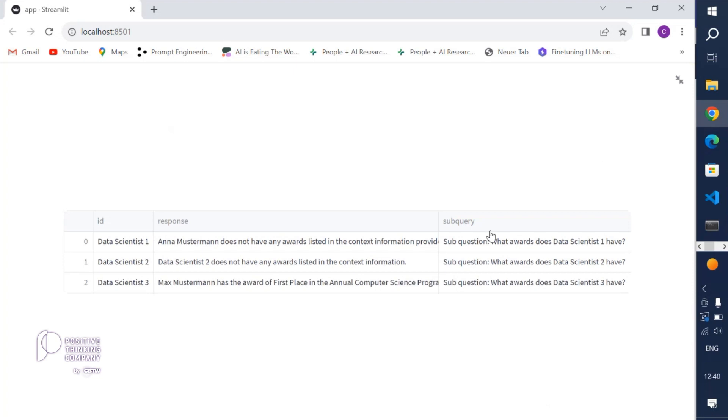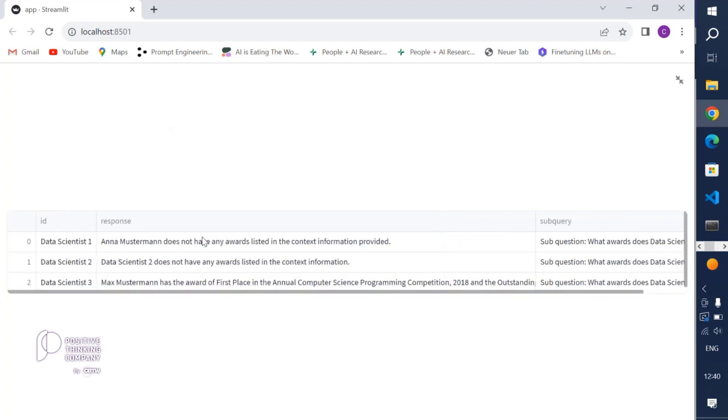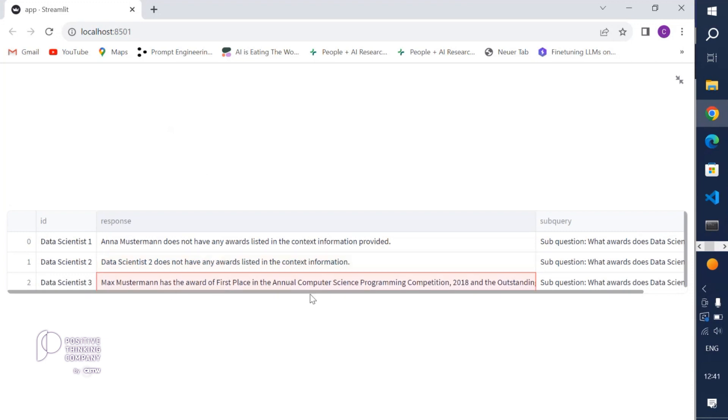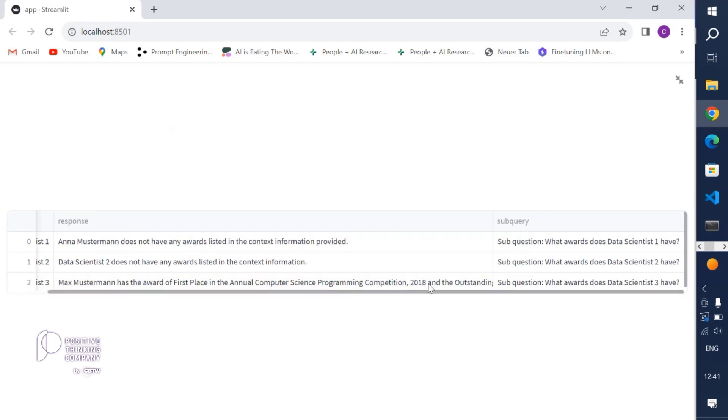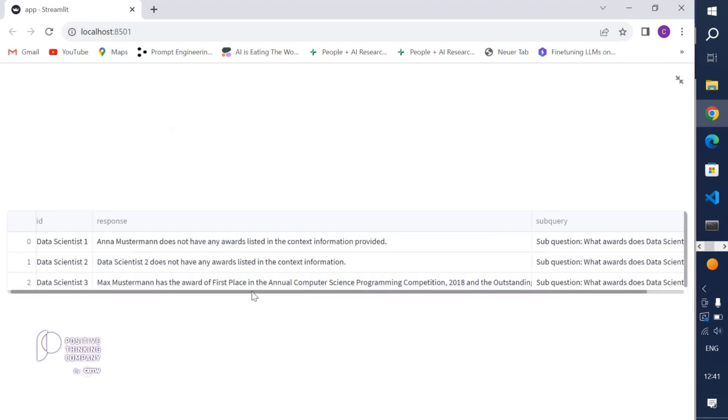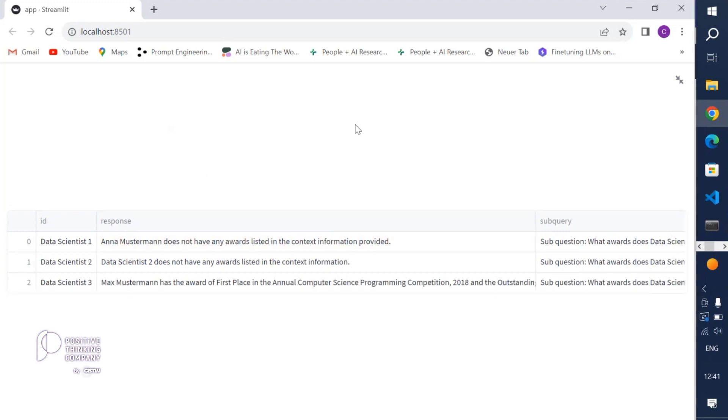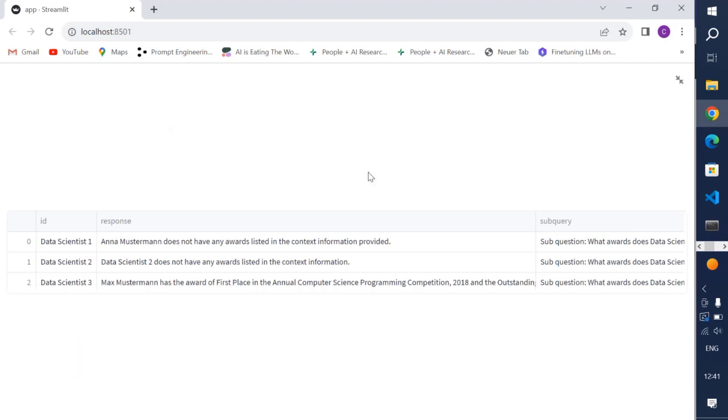Let's have a look at the response here and we will directly jump into the responses for each individual index. We will see here Anna Mustermann does not have any rewards listed in the context information provided. Data scientist 2 does not have any awards listed in the context information, but Max Mustermann has the award first place annual computer science programming competition and some outstanding accomplishments in other competitions. We can see clearly that if the LLM doesn't know the answer, with this retrieval augmented generation we get, instead stated by the LLM instead of a hallucinated answer, that no information is provided in context, hence the LLM cannot answer the question.